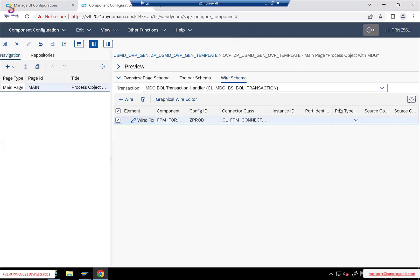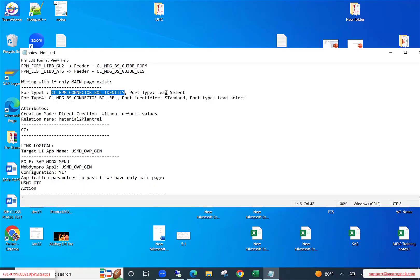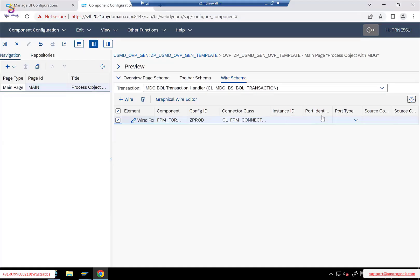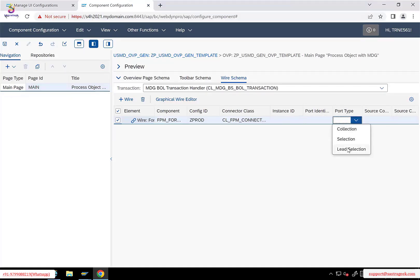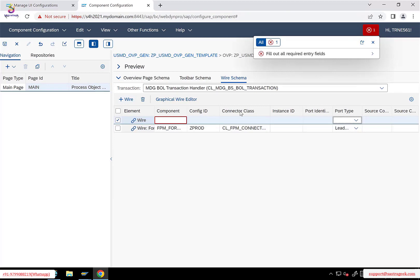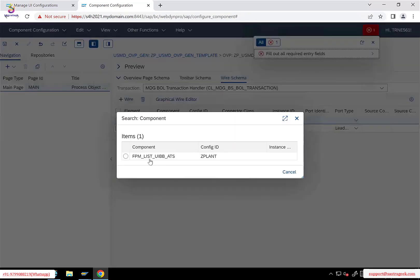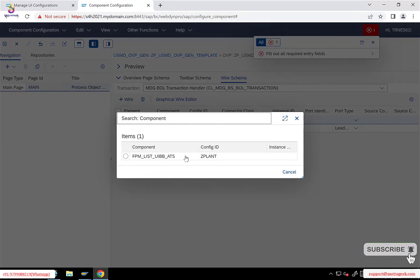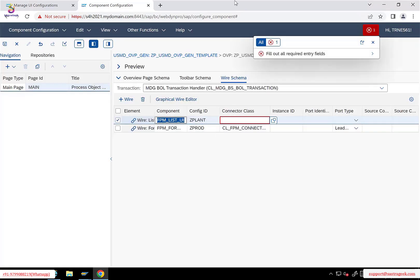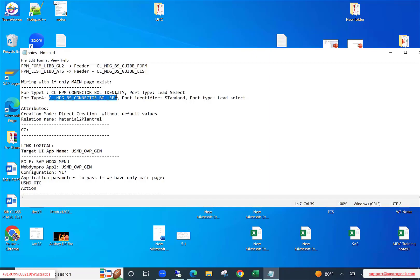After that, I'll click add wire again. Now I need to make an entry for the list UiBB. Since I already added the form UiBB, this time you don't see that one — it only shows the UiBBs you haven't added yet. Since my list UiBB is still there, I added it. For this one also there is a connector class — it's a different connector class for the type four entity. This is the connector class for the list UiBB.